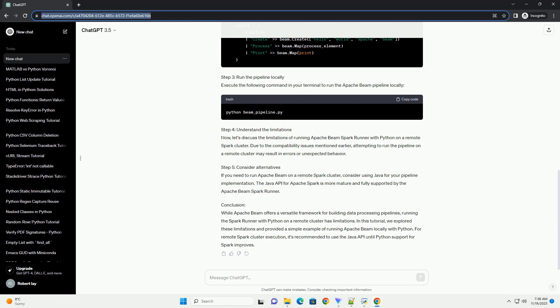Tutorial Step 1: Set up a local Spark cluster. Ensure that Apache Spark is installed locally on your machine. You can download it from the official Apache Spark website at https://spark.apache.org/downloads.html and follow the installation instructions.